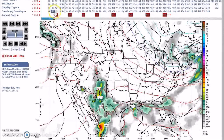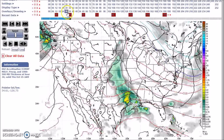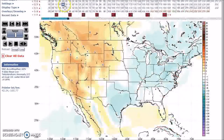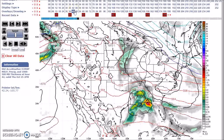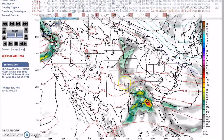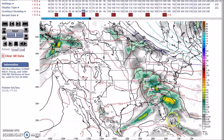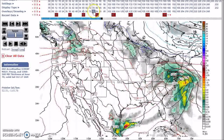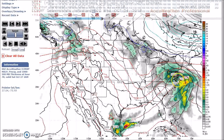Now looking at the European model — this is 2 a.m. tomorrow morning, then 2 p.m. tomorrow afternoon with areas of heavy rain, then 8 a.m. Friday, and then 2 a.m. Saturday with the upper low. The European model is a little stronger and forecasts heavy rain to portions of the mid-Atlantic and the northeast.